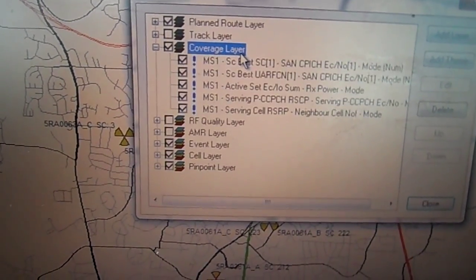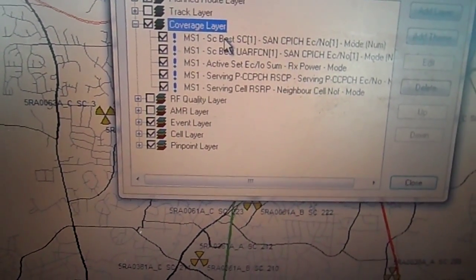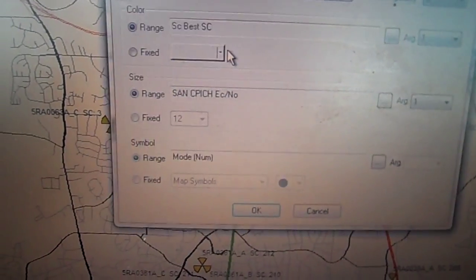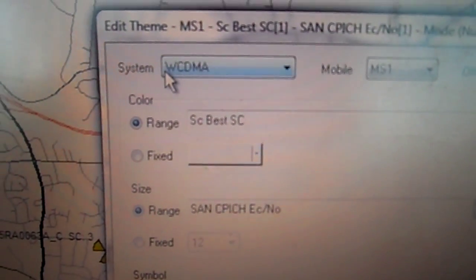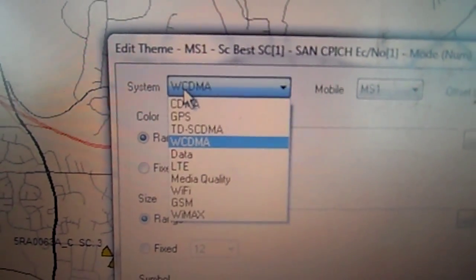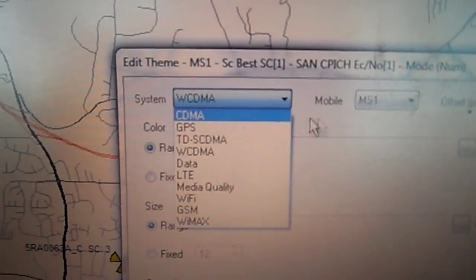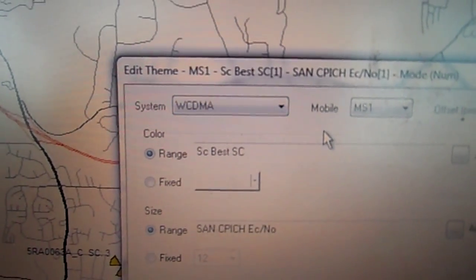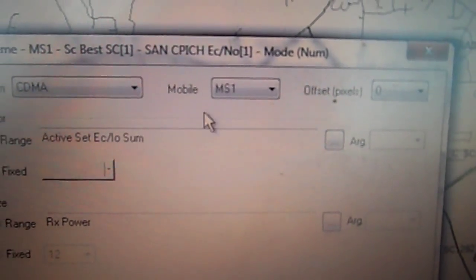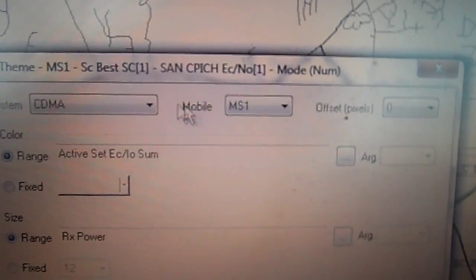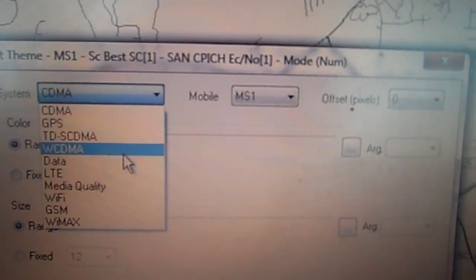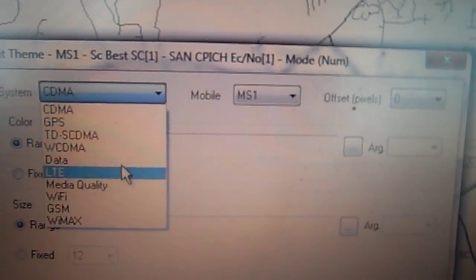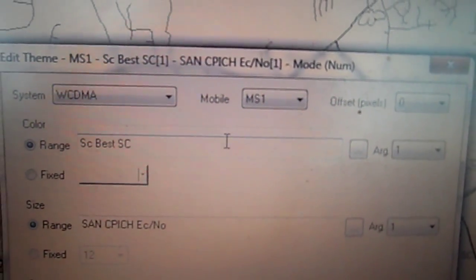Another box will pop up, we'll go to coverage layer, double click on that, we go to the first one, double click on that. We'll make sure the system is WCDMA, it changed on me so let me change it back.